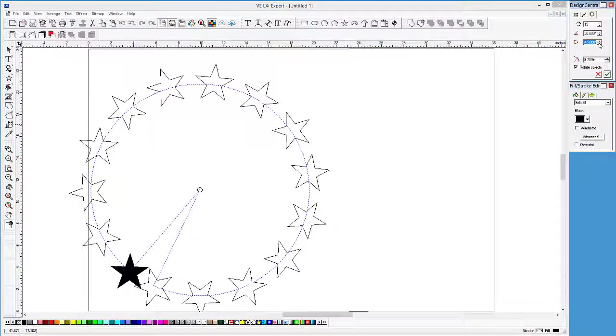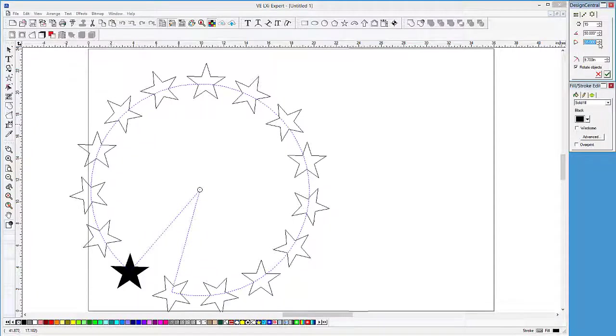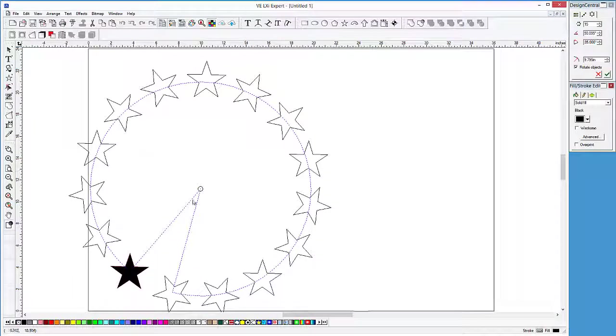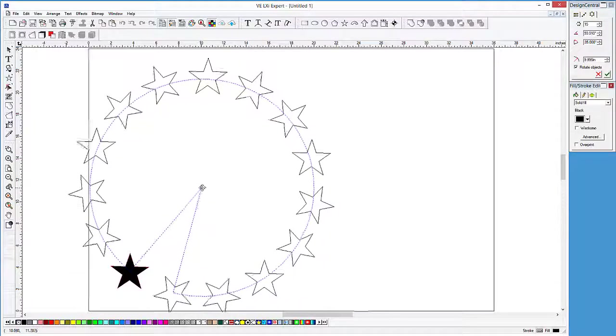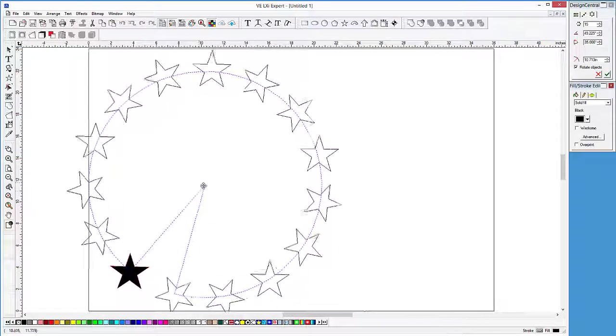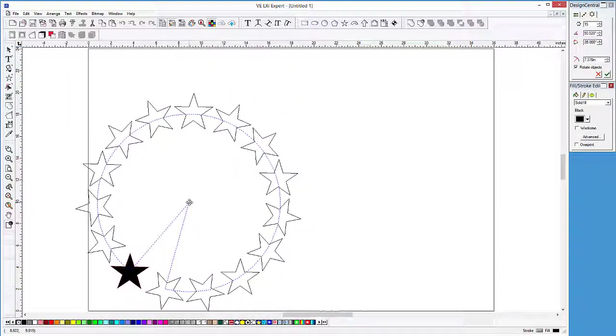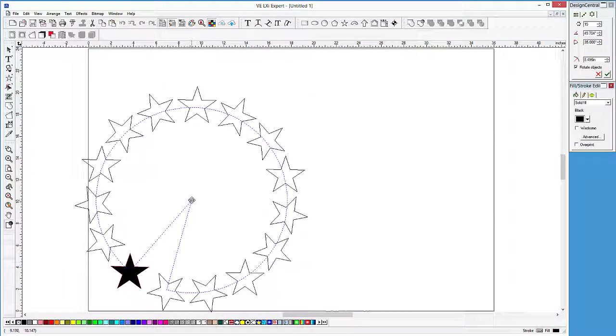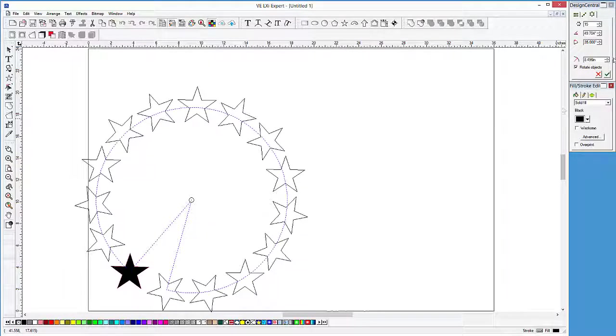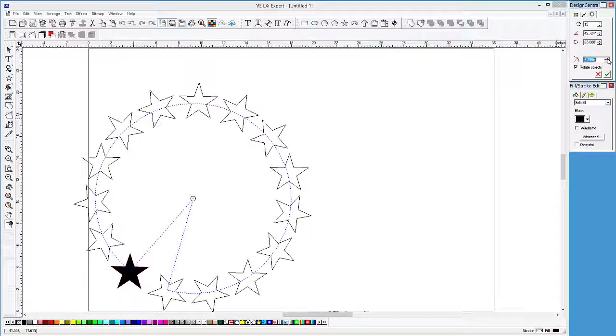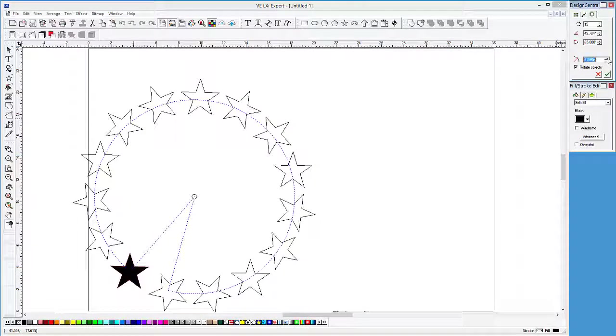We're also given the radius of the circle, both visually using the grab handle in the middle of the circle, or changing the radius value within Design Central. Rotate objects, when checked, will rotate the copies so that the bottom of each object faces the center of the circle.